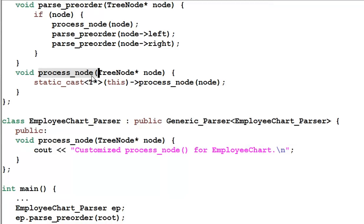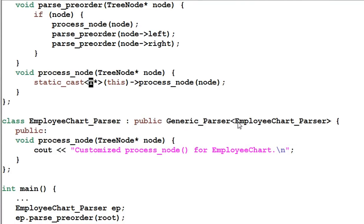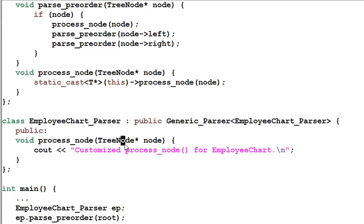However, the GenericParser's processNode function will cast this object into a type T and invoke T's processNode function. In this example, the type T is actually EmployeeChartParser. So eventually it is the EmployeeChartParser's processNode function that gets invoked — thus polymorphism is achieved.